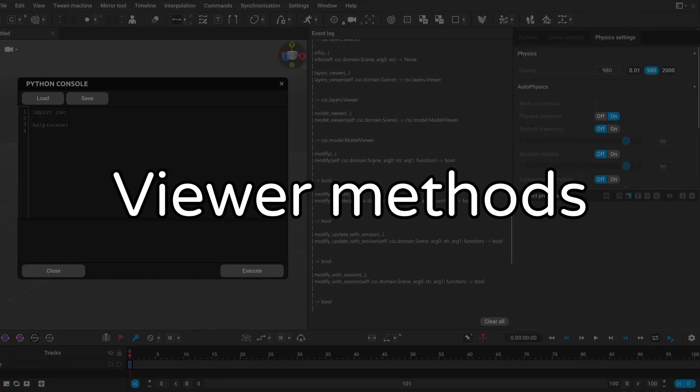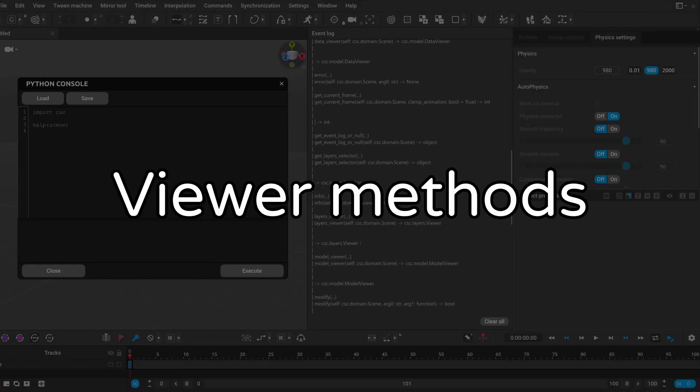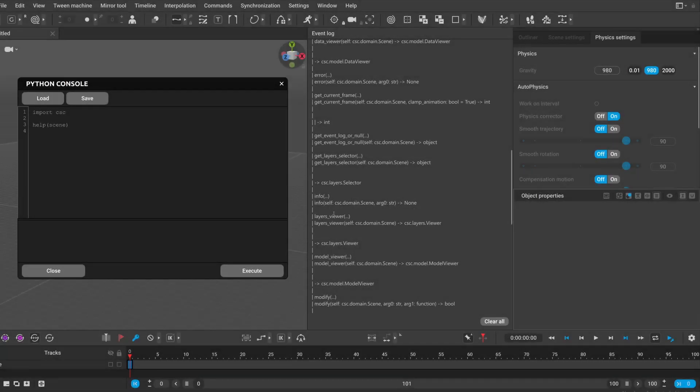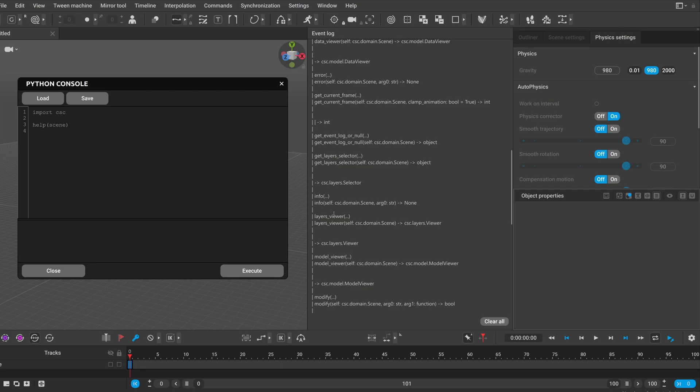We also have a lot of different viewer methods. These are used to get data from the different parts of the scene. For example we can get the transform values of objects. So let's go through this example.